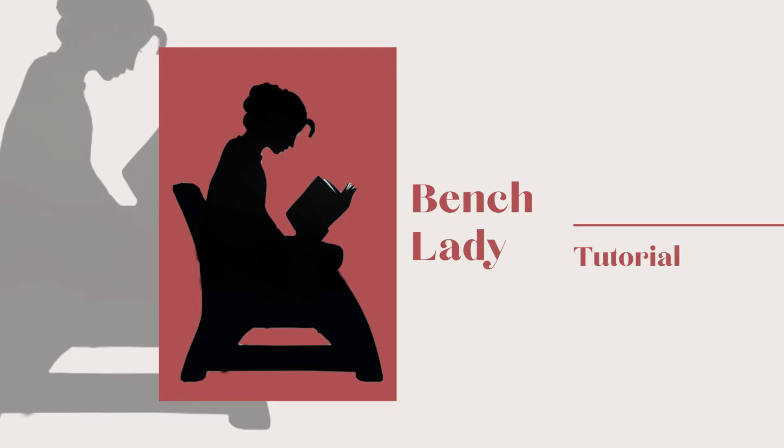Hello guys, this is Bench Lady and today I'm going to show you how you can brand your YouTube video.